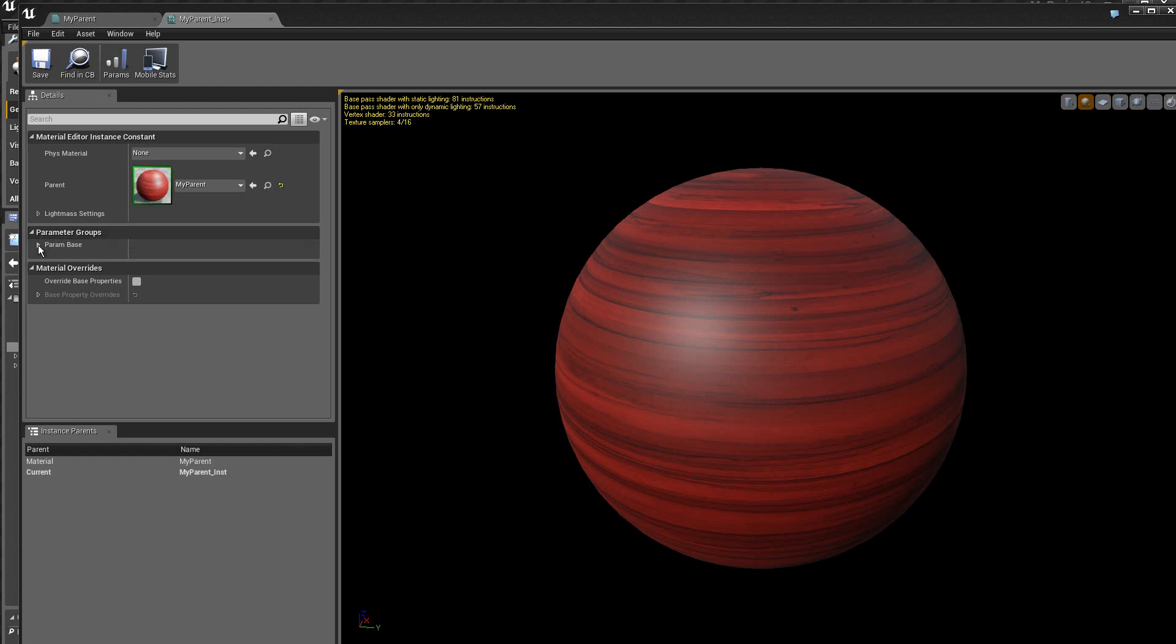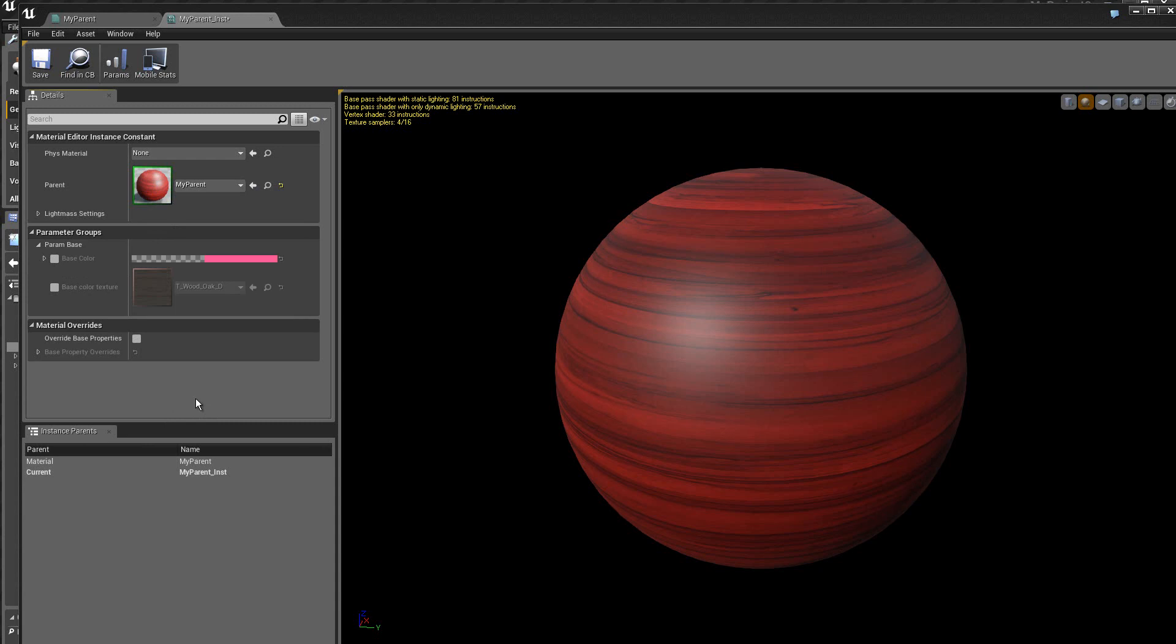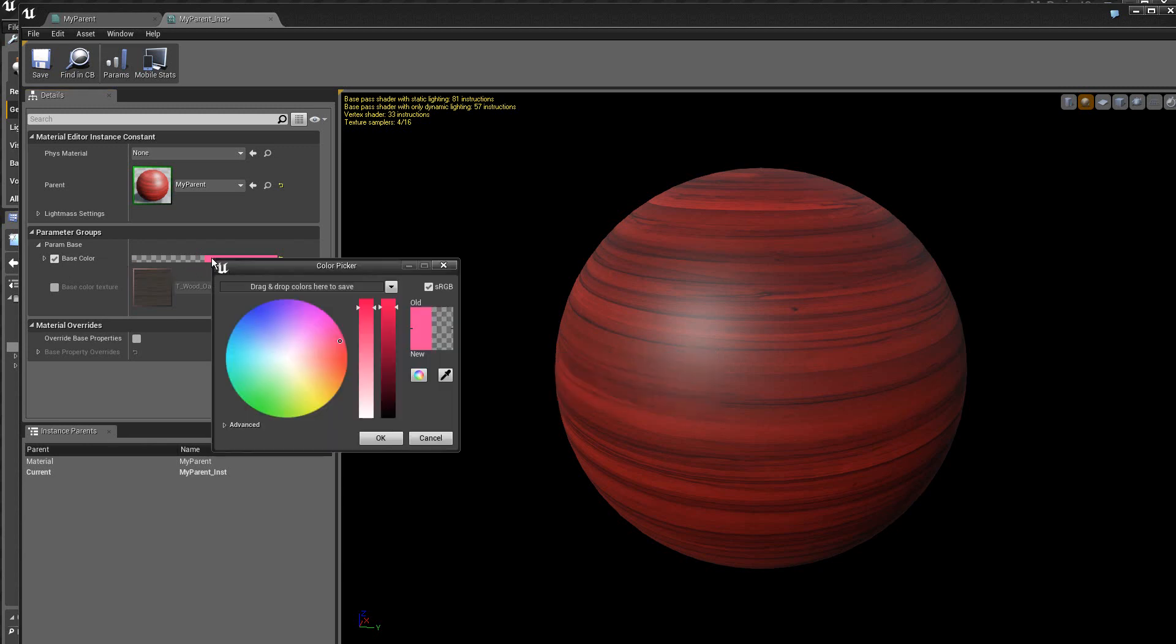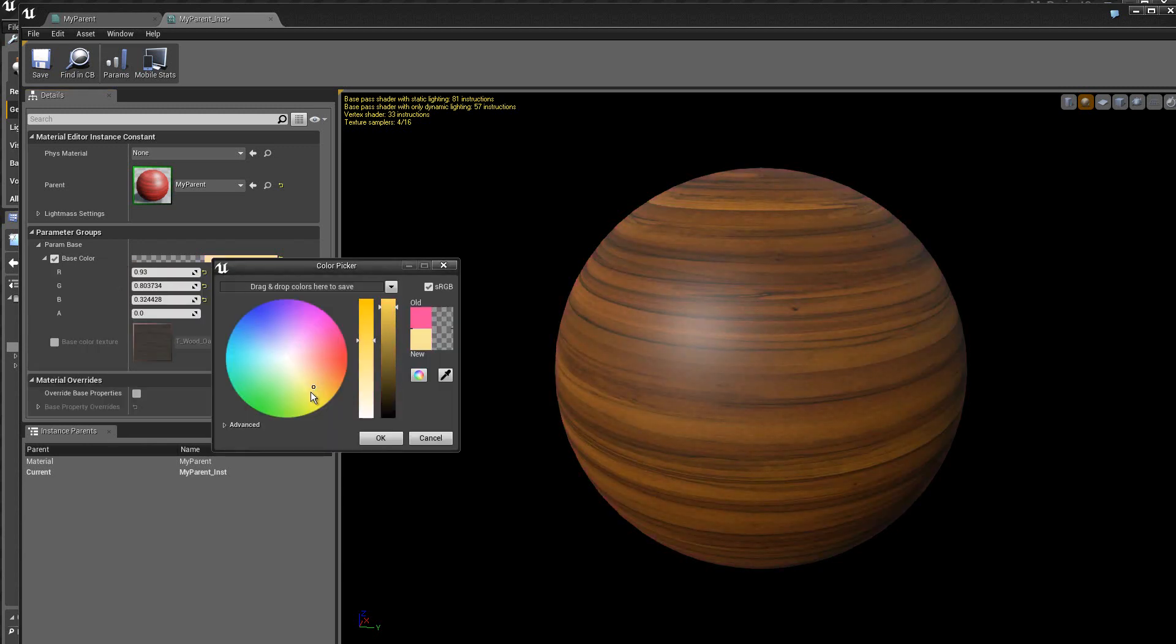Et ici on a des paramètres que l'on peut modifier. On trouve le fameux paramètre de base, donc le groupe, que je peux développer en cliquant à cet endroit. Ici j'ai la possibilité de jouer sur la couleur de base, ou bien aussi sur la texture. Maintenant j'active, je coche cette case, pour pouvoir changer, vous voyez, la couleur, donc en temps réel.